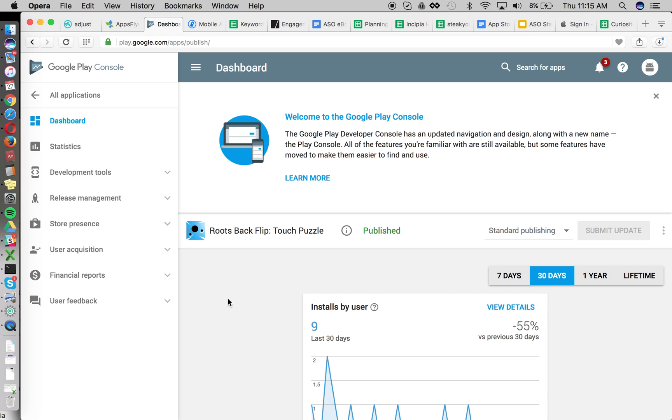Hello! Welcome to another App Store Optimization session with Incipia. Today's topic is going to be A/B testing the title of an Android app, how to do this.